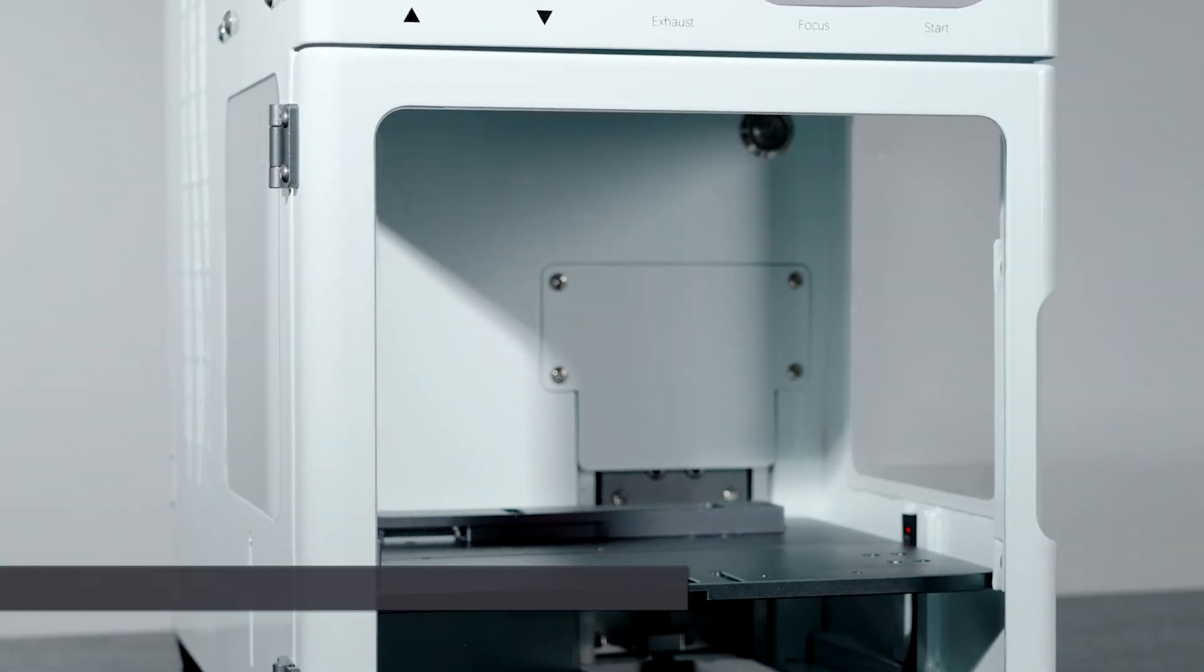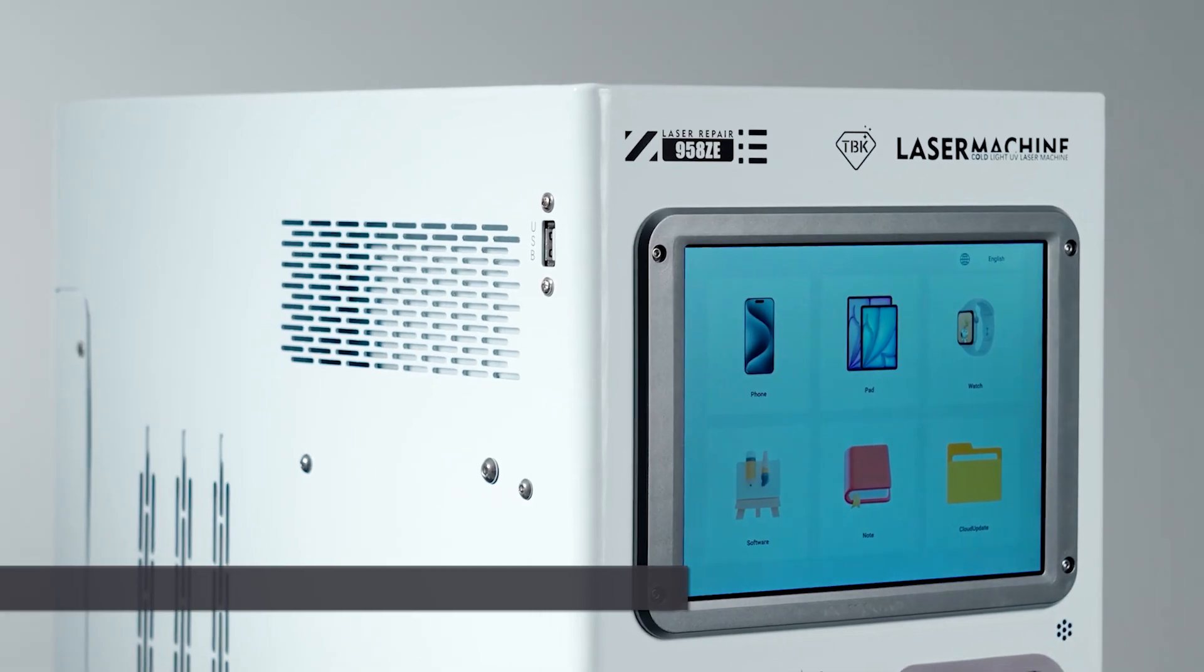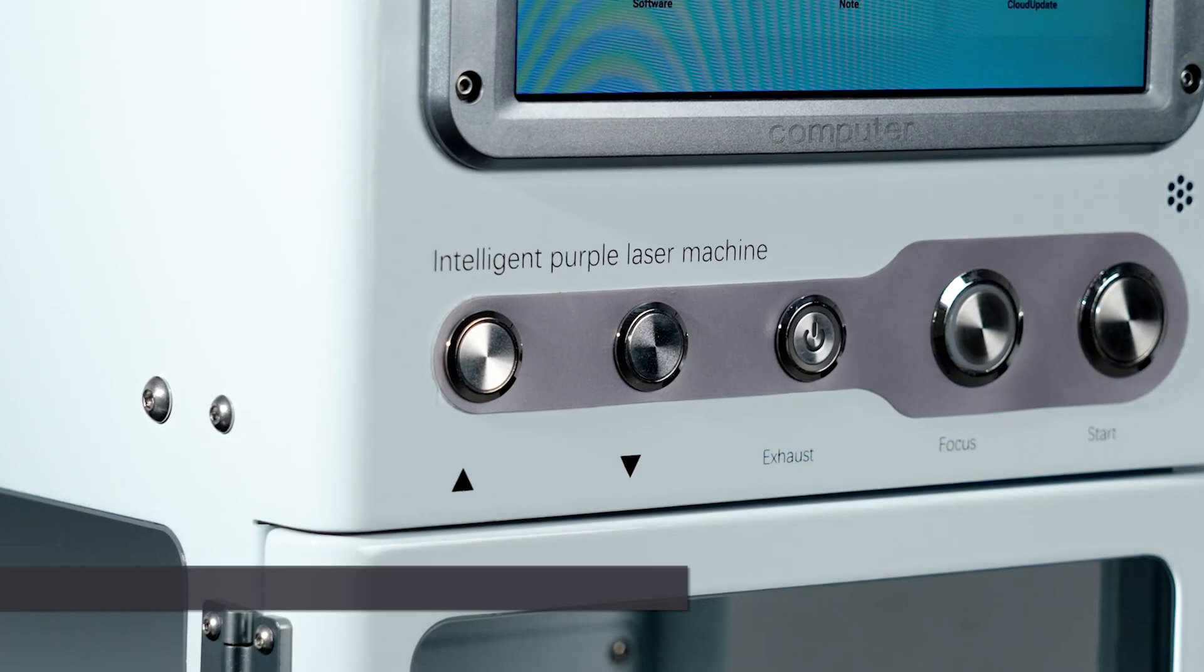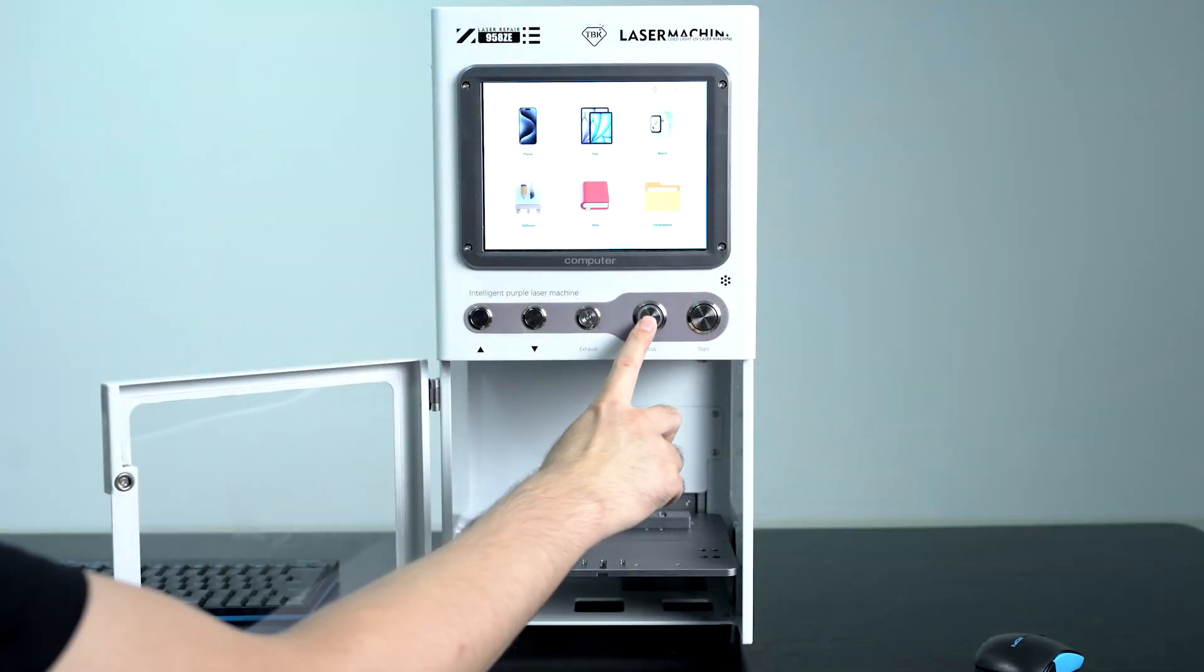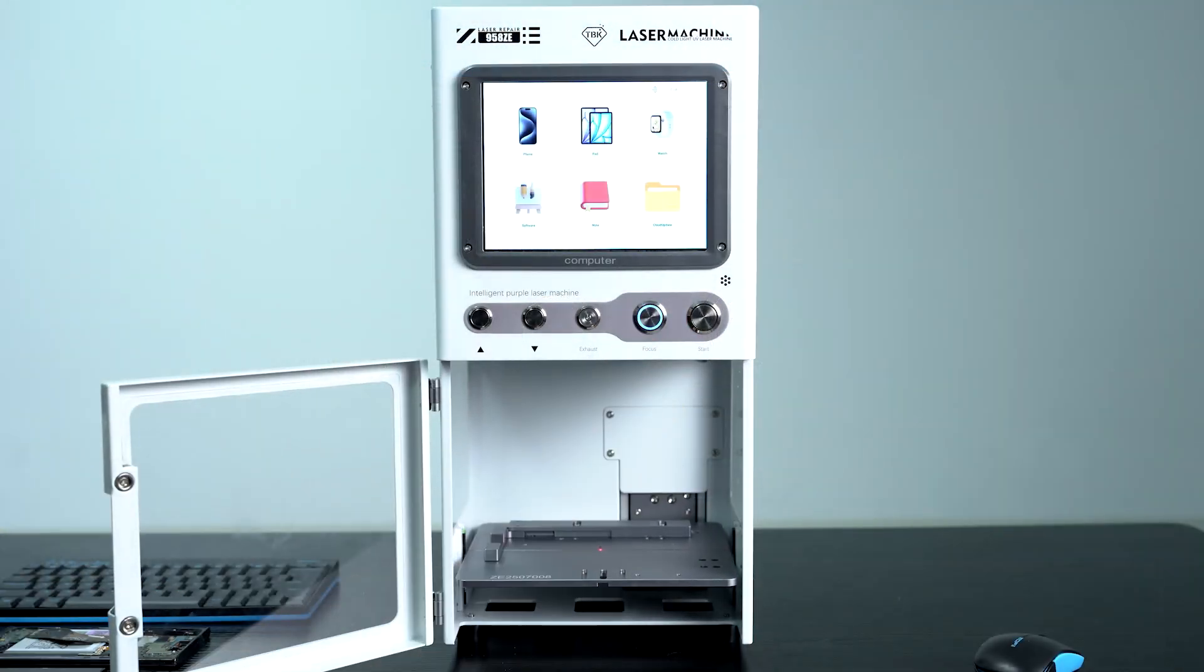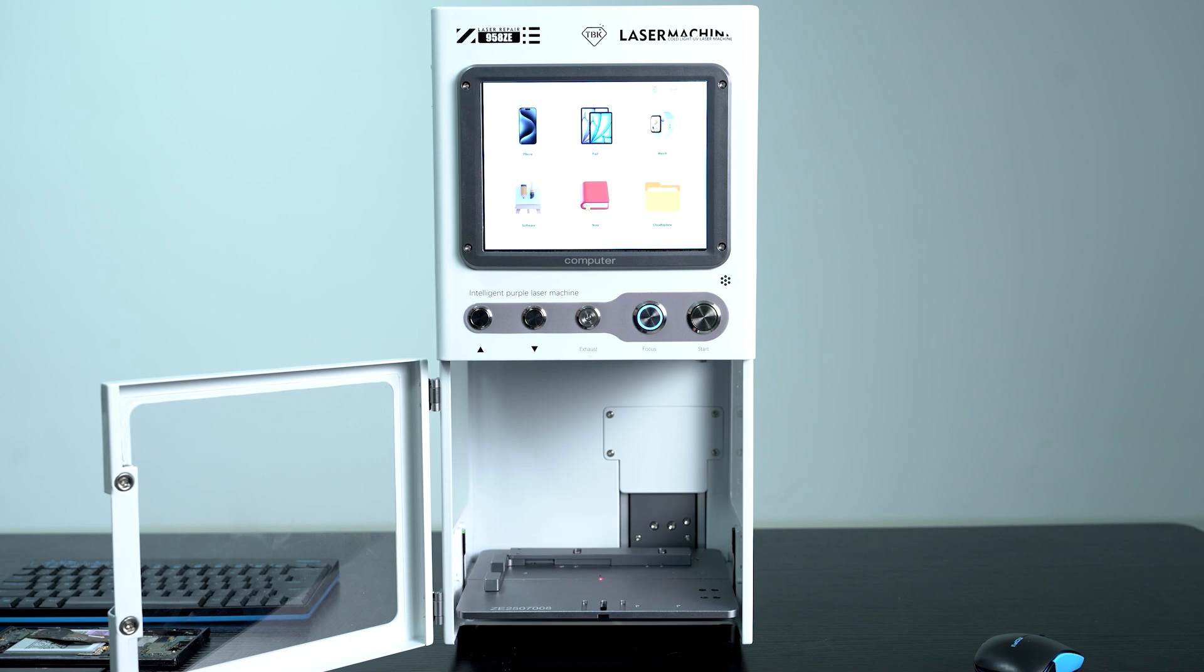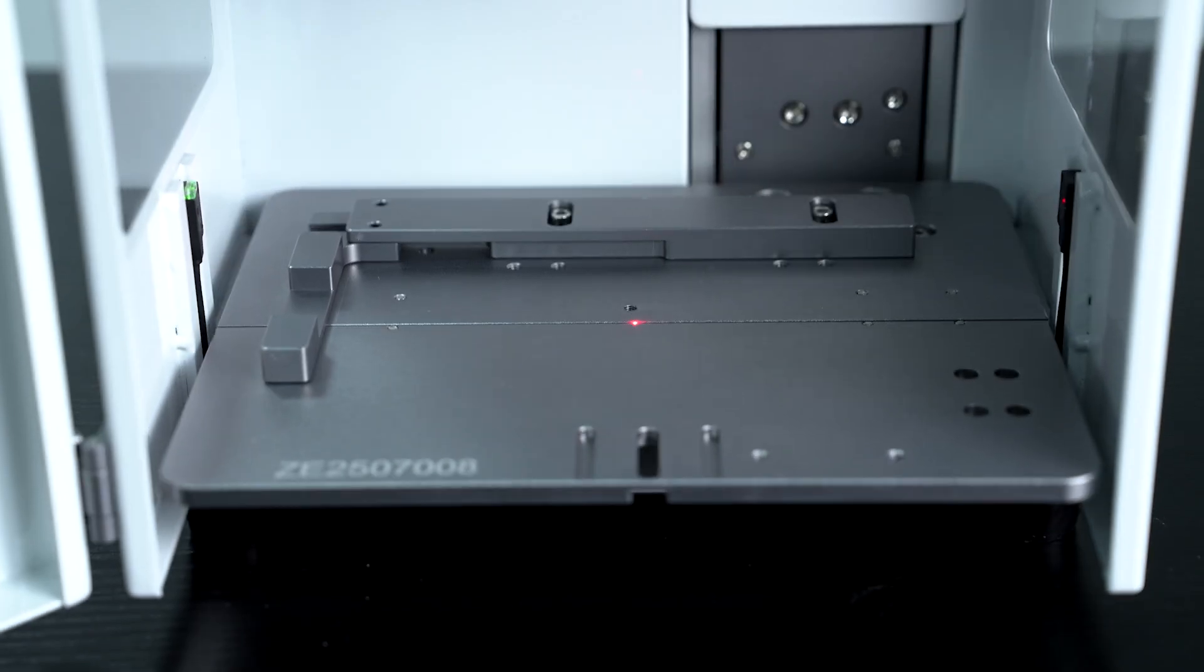The TBK958ZE Samsung Edge screen laser separation tutorial is what we'll be going over today. When working on a Samsung Edge screen, do not place the screen on the platform initially.